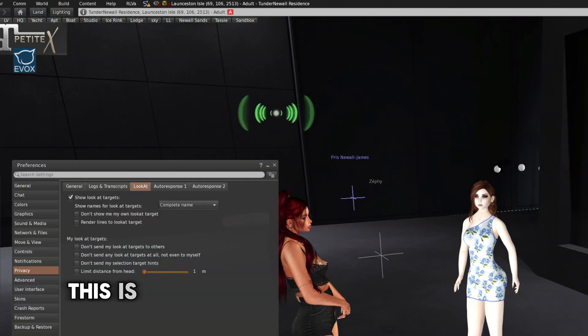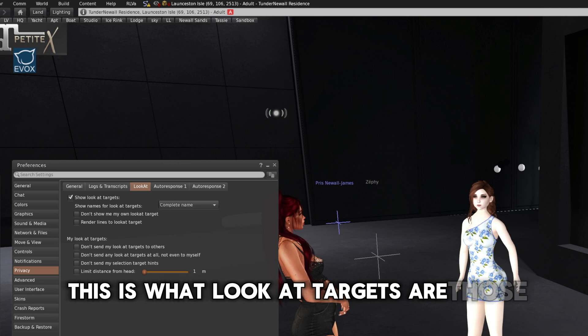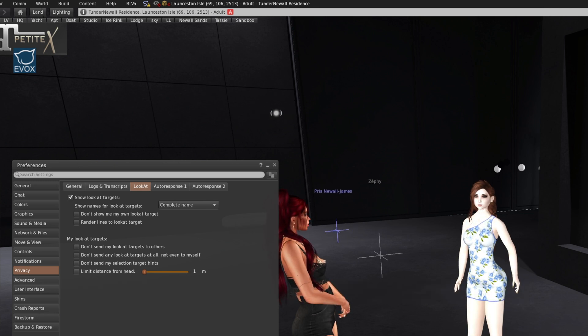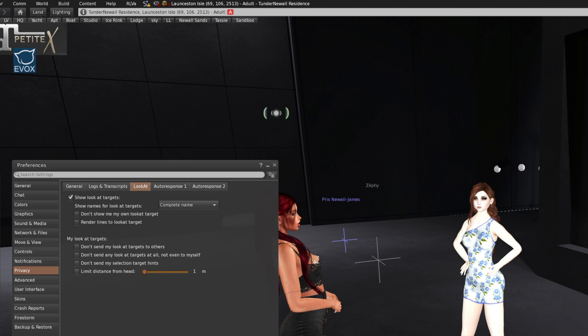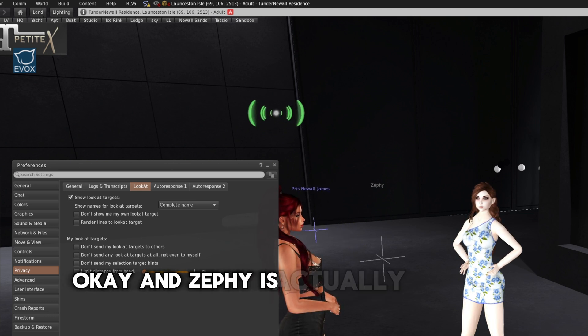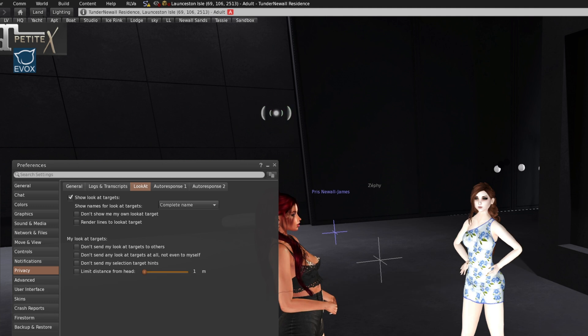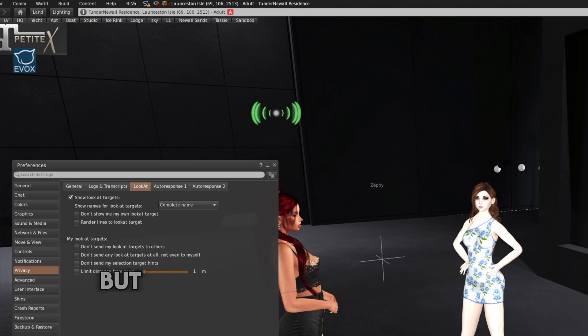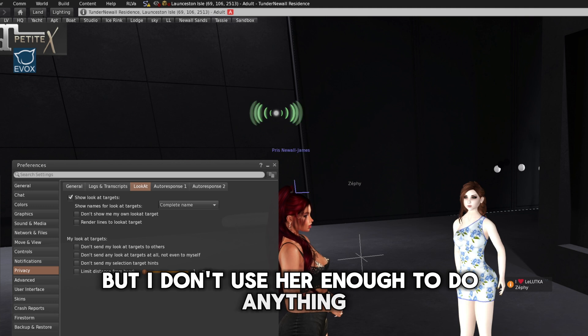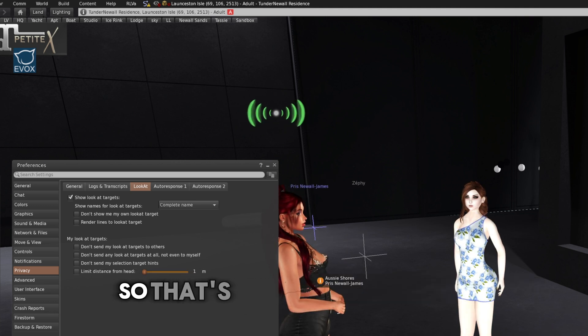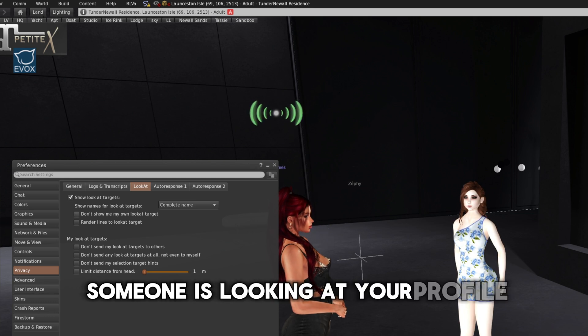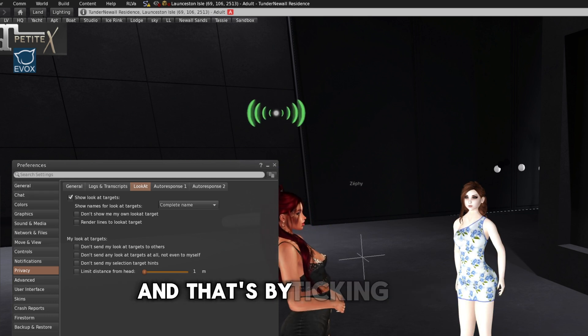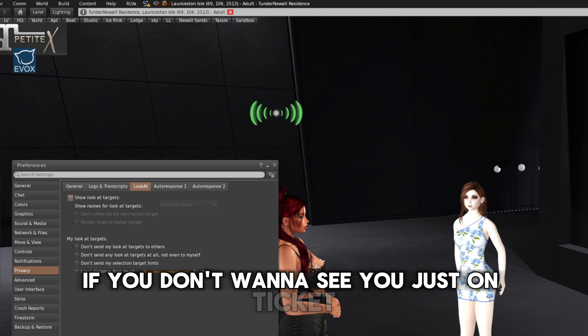This is what look at targets are. Those crosshairs there. Okay. And Ziffy is actually, this is my alt, by the way, as you can see, she needs works, but I don't use her enough to do anything. So she's looking at my profile. So that's how you know that someone is looking at your profile. And that's by ticking show look at targets here. If you don't want to see, you just untick it.